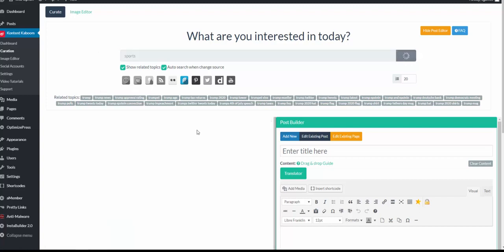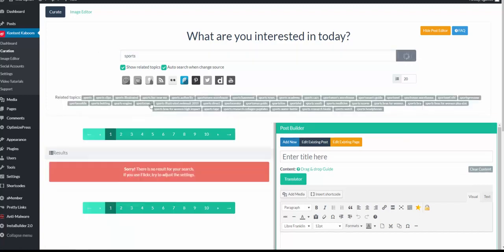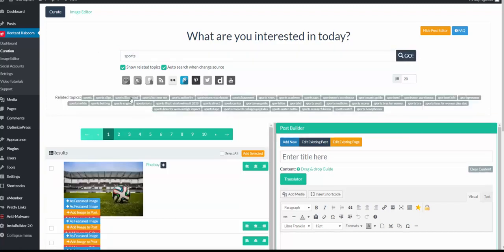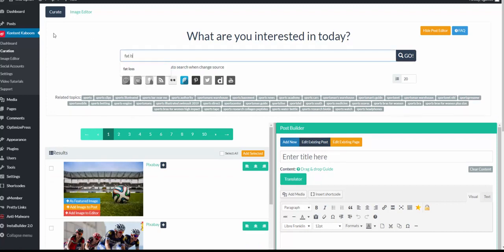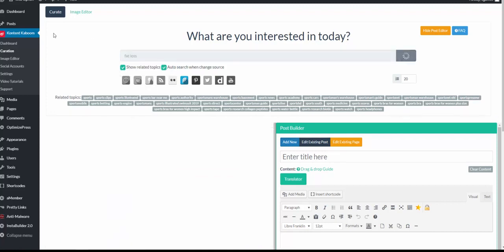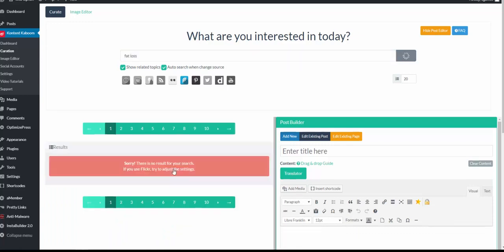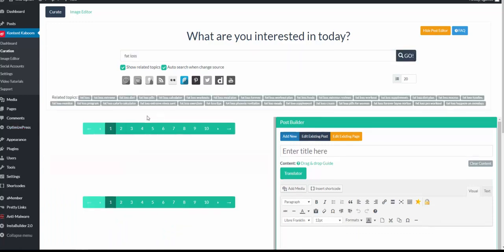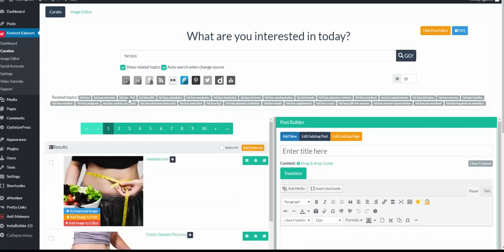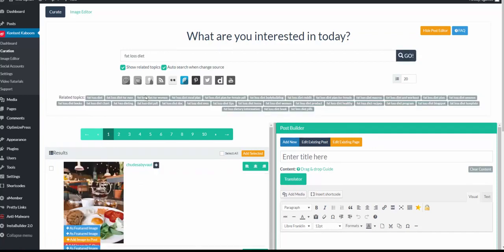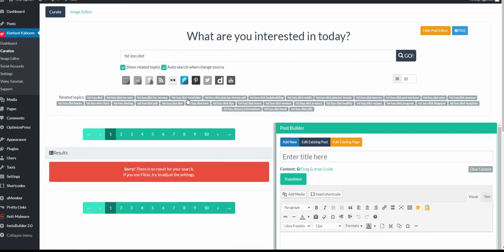If I wanted to do sports, then we get these related keywords. So let's say I was to choose fat loss. I will get related, so we can look at fat loss diets, fat loss calculator, fat loss meal plans.